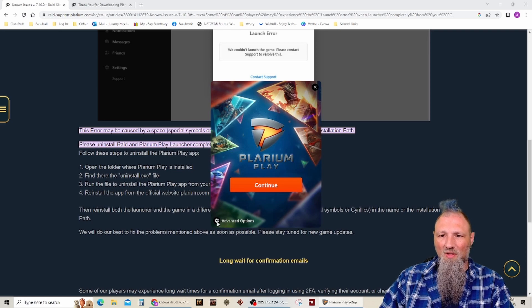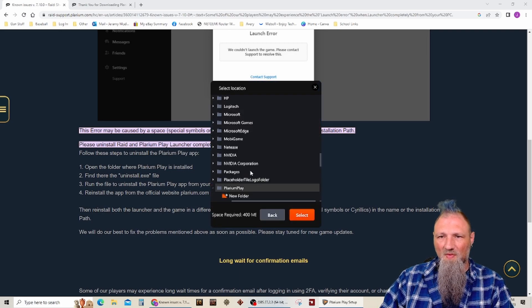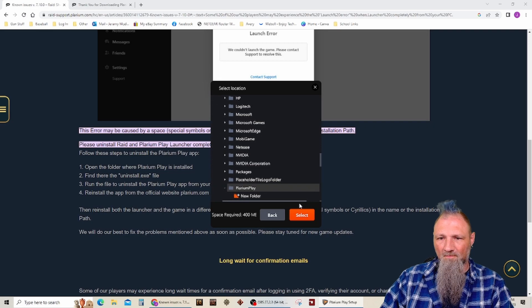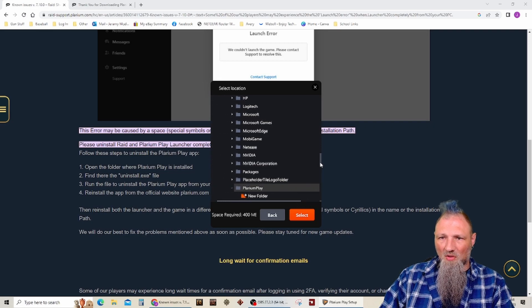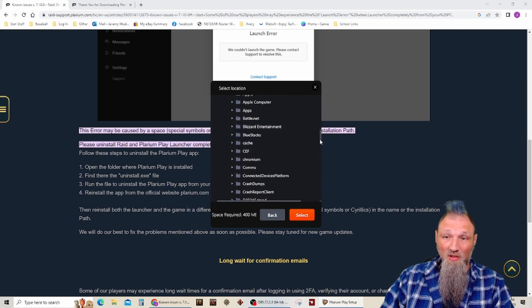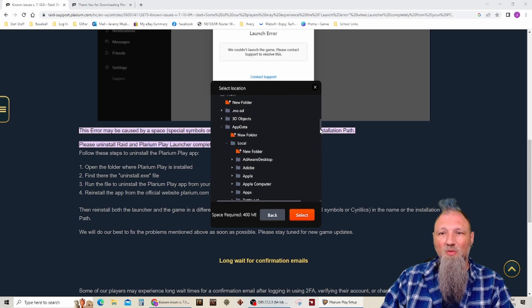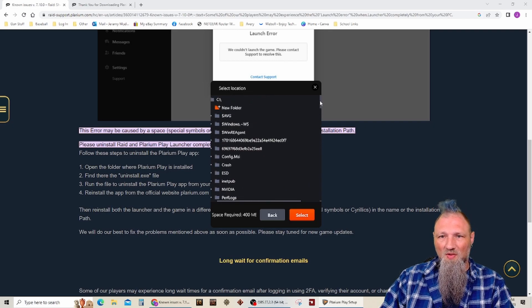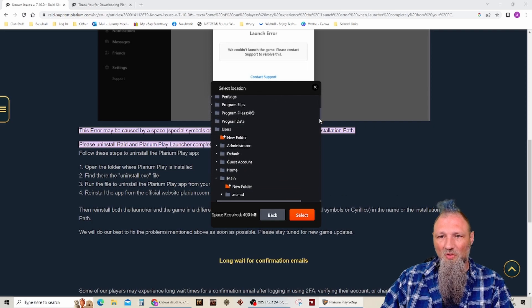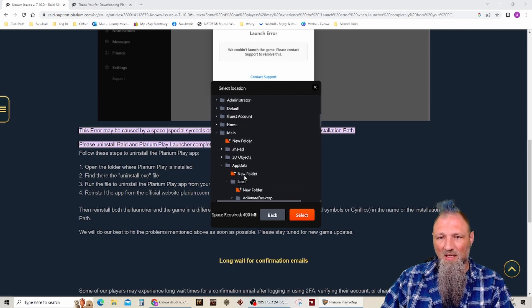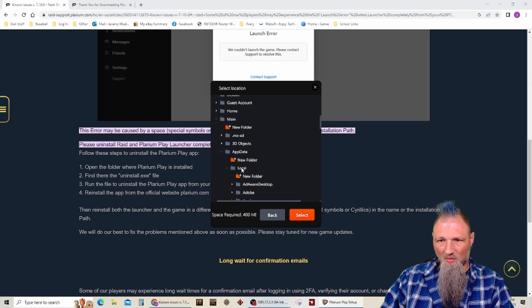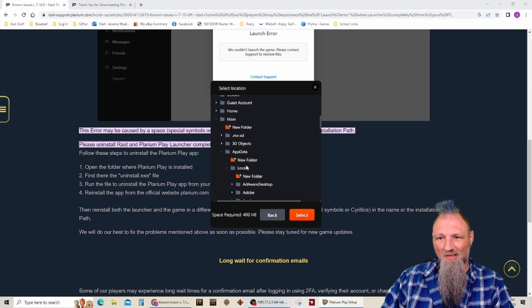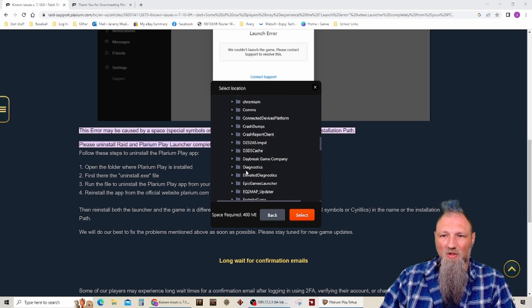So if you click on the advanced options, see right here, it's wanting to put it where it should go, where it's been for two years, three years, however long. So C colon, new folder users, main, local, I'm sorry, main, app data, local, and that's where all my other programs are.